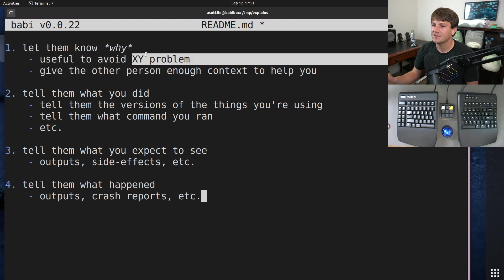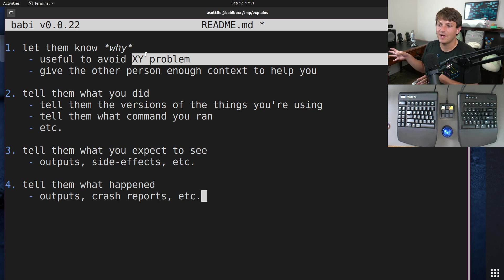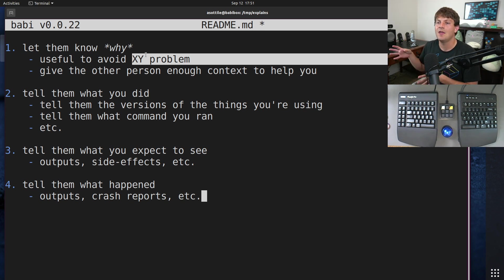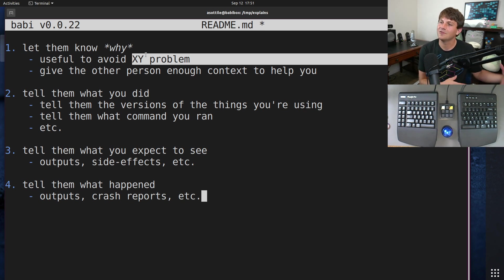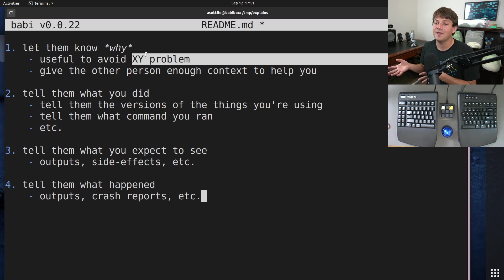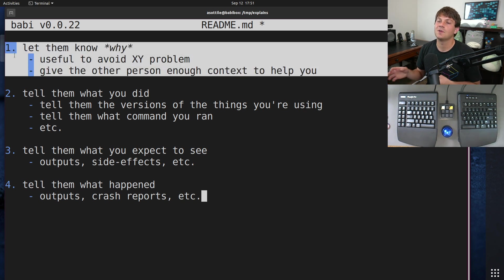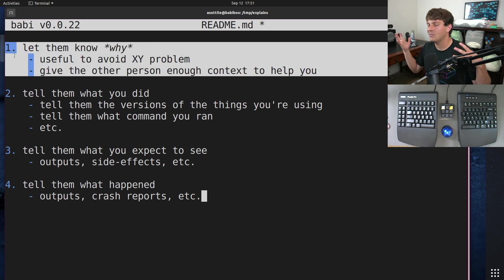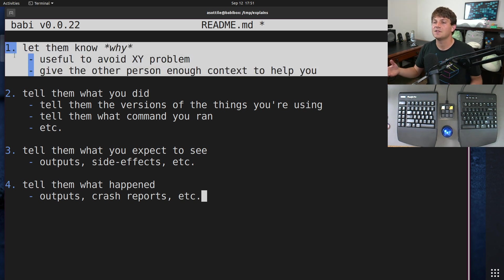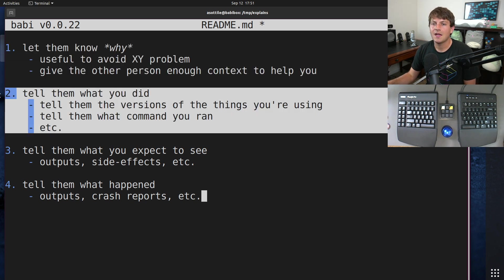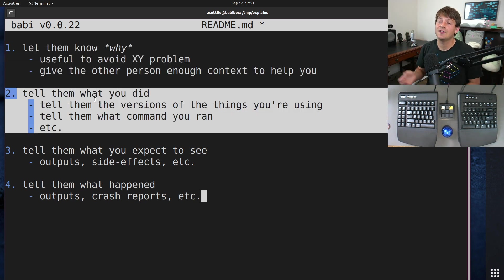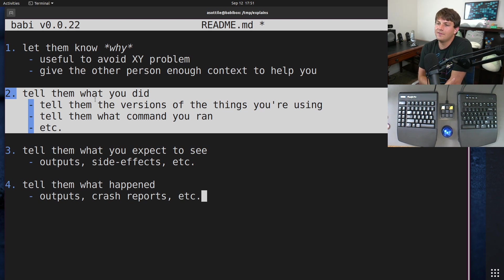Some things where I've seen this go wrong is people skipping step one and, you know, falling into this XY problem where they're trying to solve some problem and they've tunnel visioned on a solution, but it's actually irrelevant to their original problem. They may also make assumptions about how things work, and so without telling you what's going on they might be stuck on those incorrect assumptions.